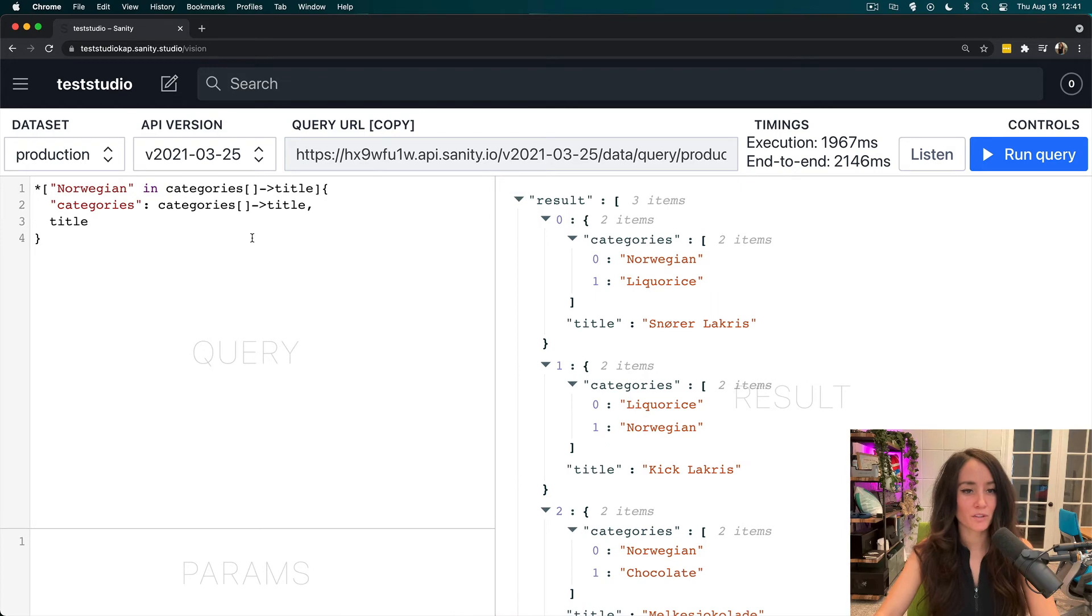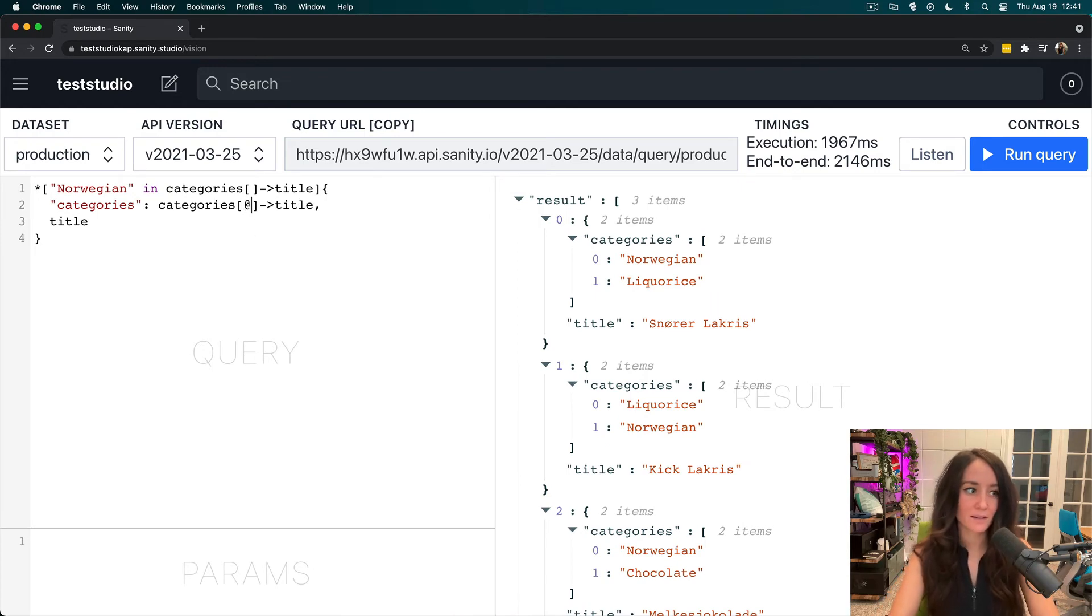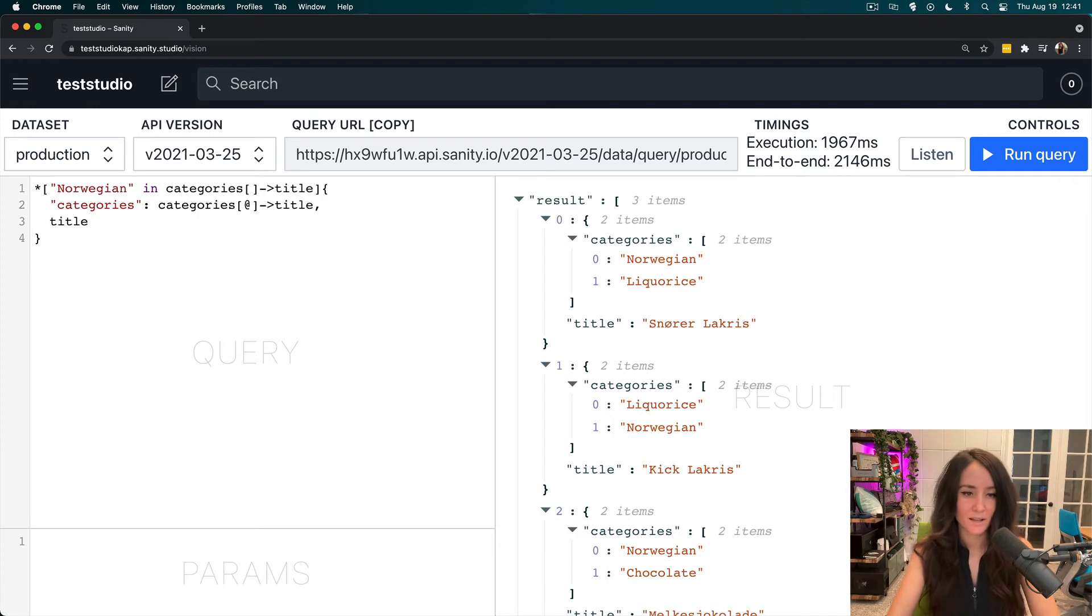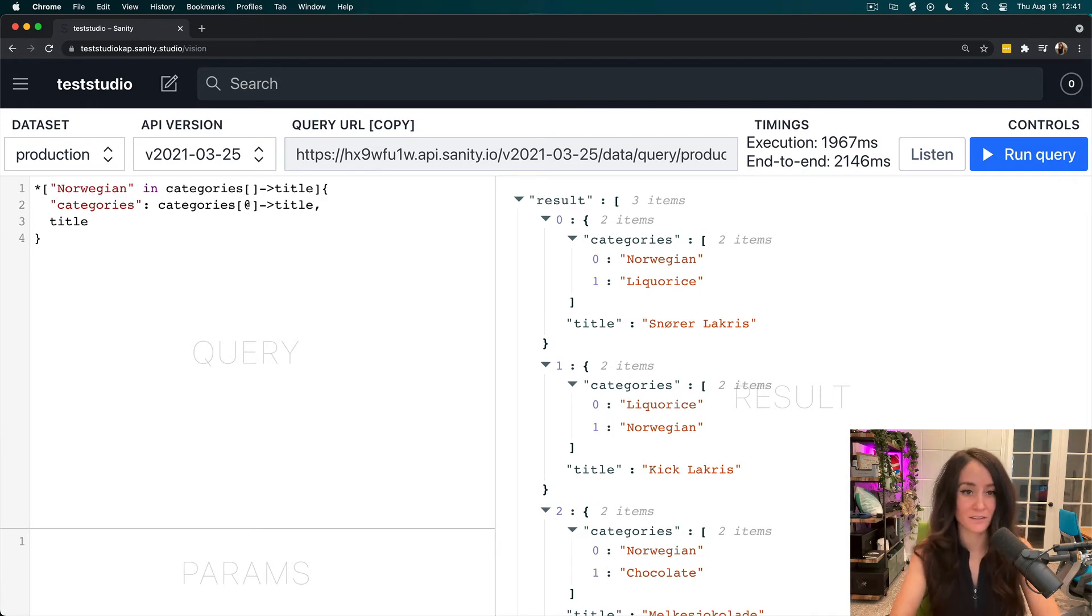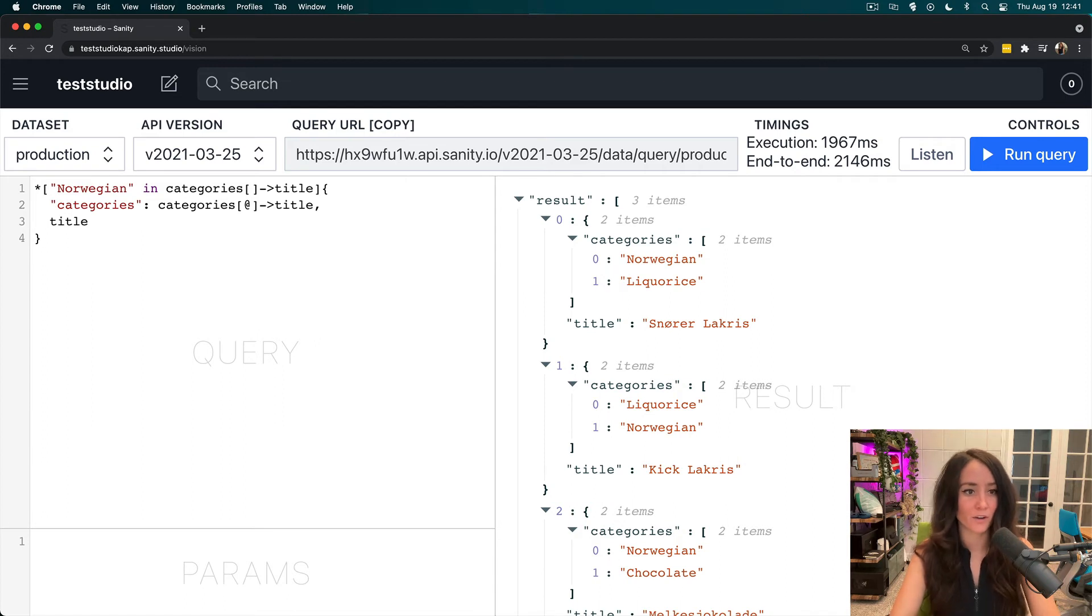So what I'm going to do is I'm going to come right in here and I'm going to do at. At is going to represent the item in the array. And since it's a reference, this title, we're going to have to also add on a dereferencing.